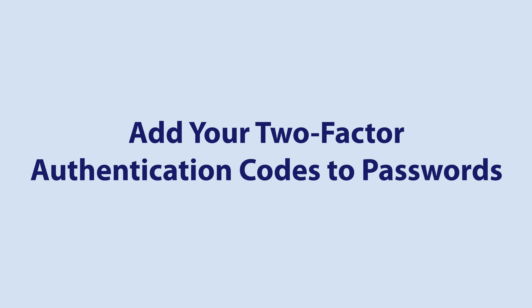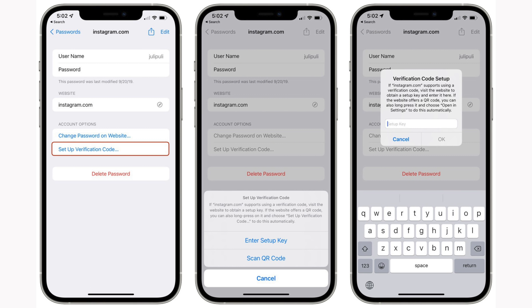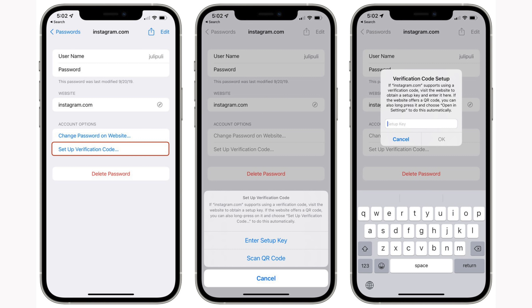Lastly, you can now add two-factor authentication codes to passwords without having to use a third-party app like Authy or Google Authenticator in iOS 15, because Apple has added a verification code option to the Passwords app. You can create and access two-factor authentication codes right on your iPhone without the need for another service. In the Passwords section of the Settings app, tap into any password and select Setup Verification Code to get two-factor authentication working. The iPhone can use a setup key or scan a QR code, which is how most authentication apps work.